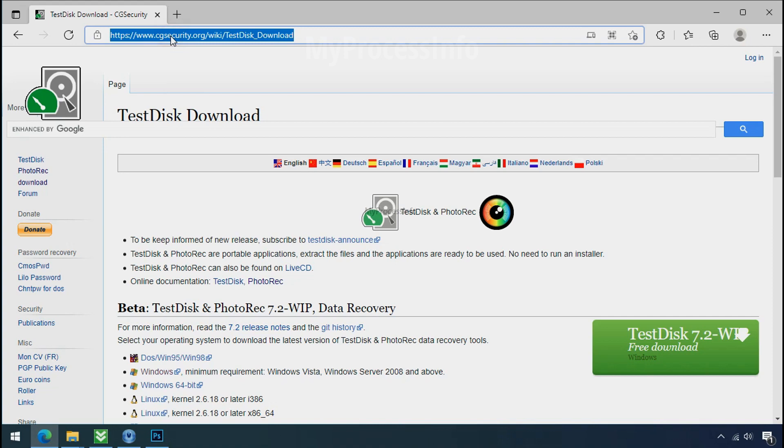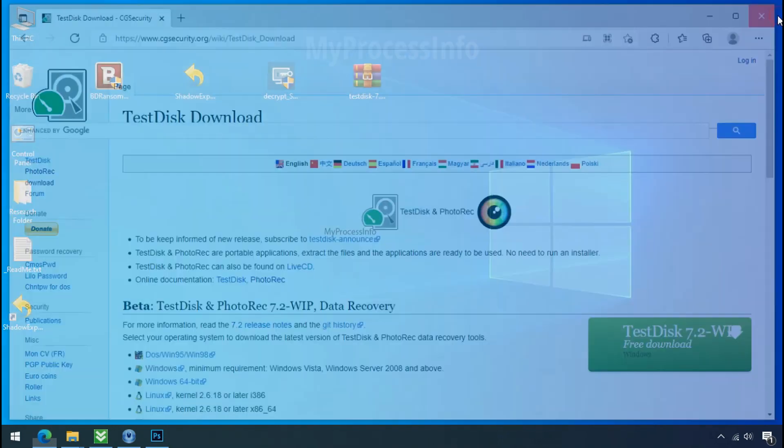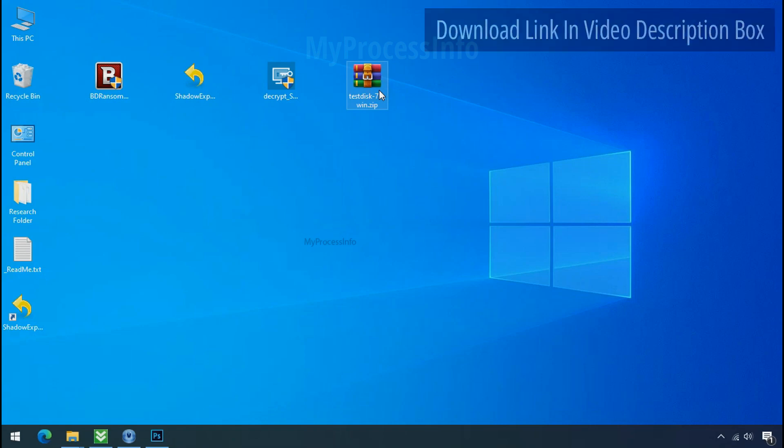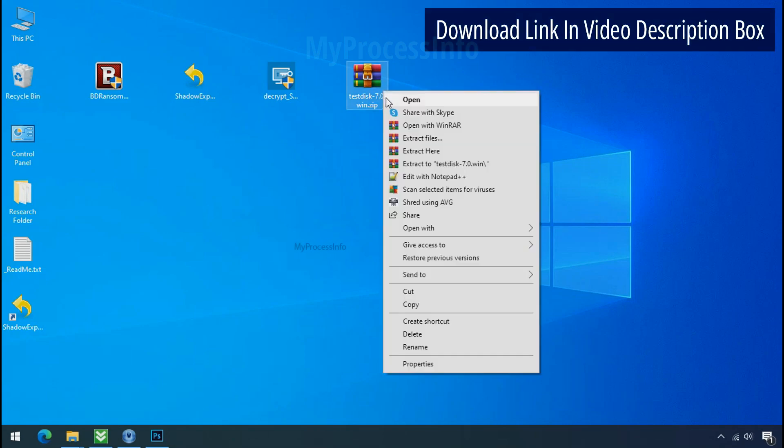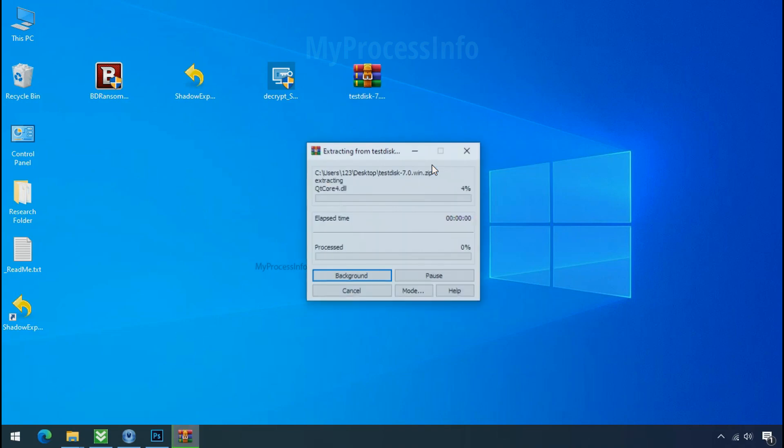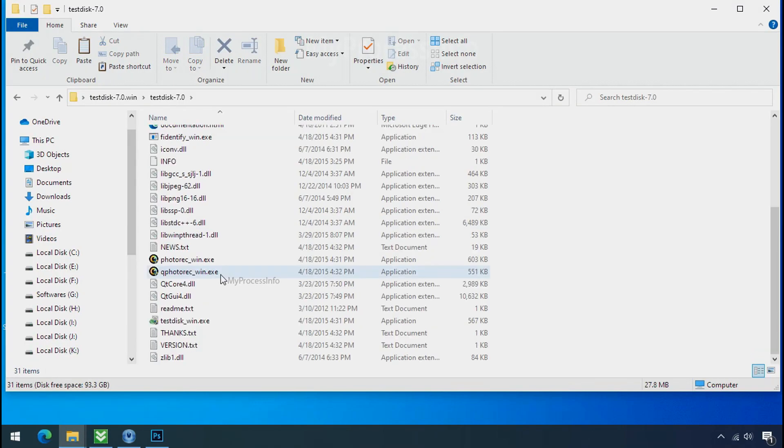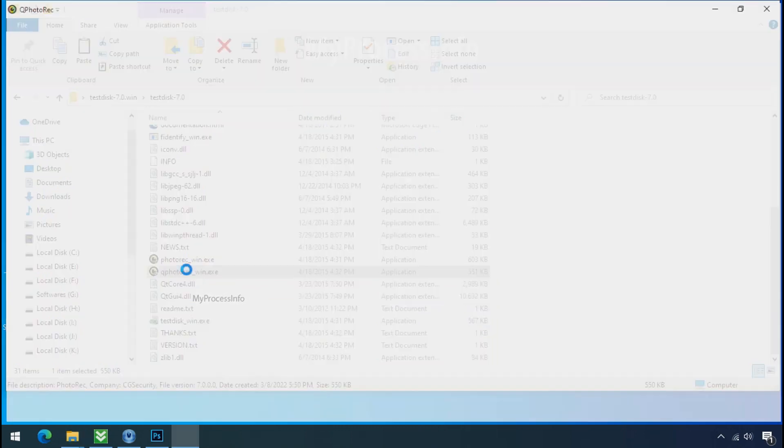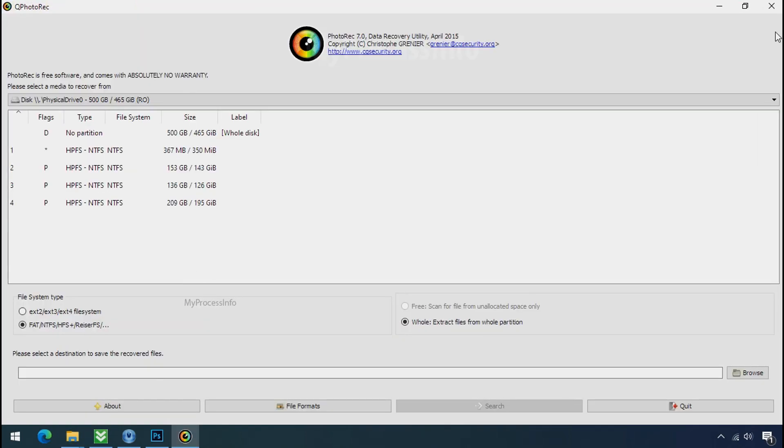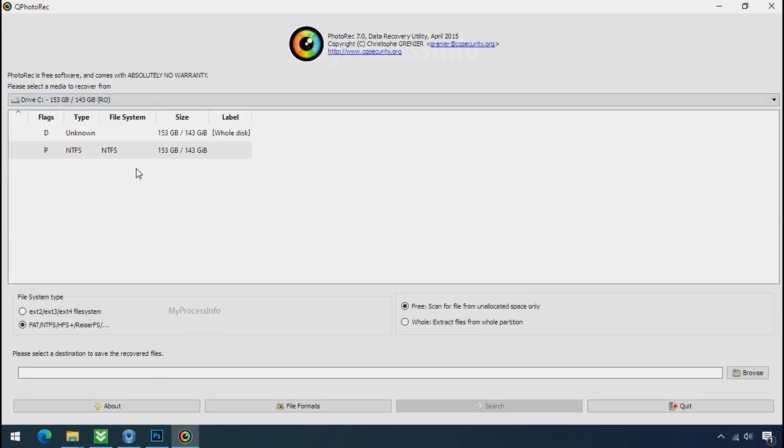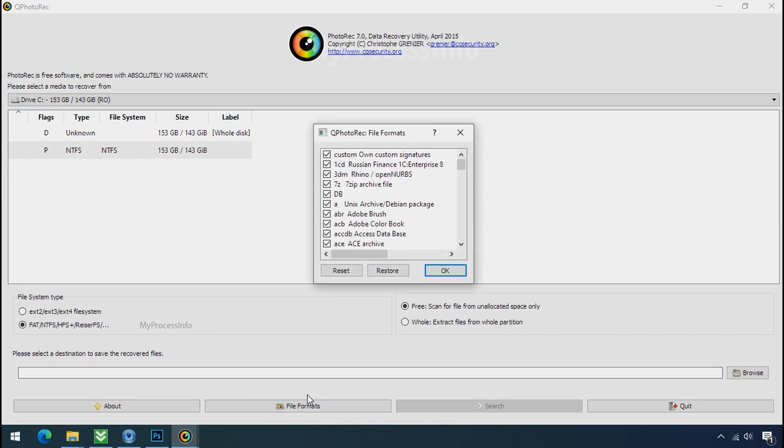So download the photo rack file recovery software. It is also free software. Open this folder and double click on qphotorack underscore win dot exe. Software will open. Select the drive where your encrypted data is located. Click on file formats.